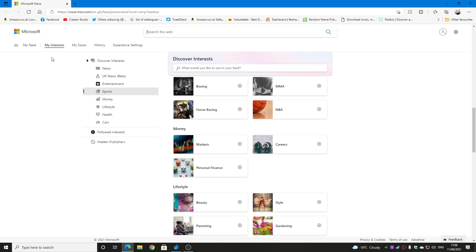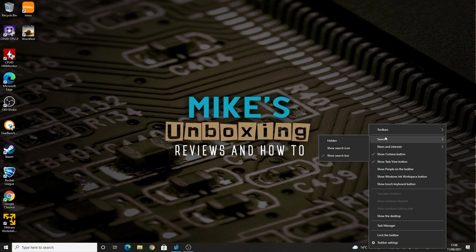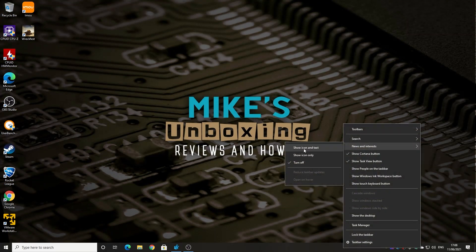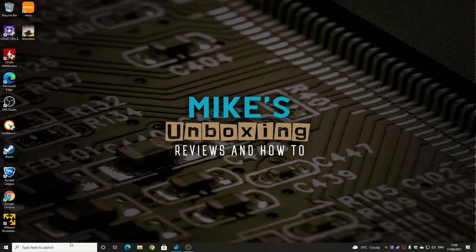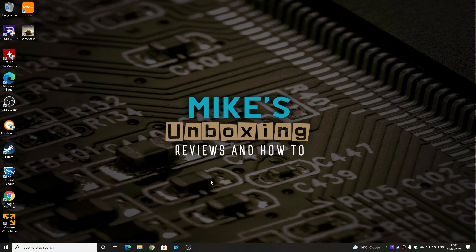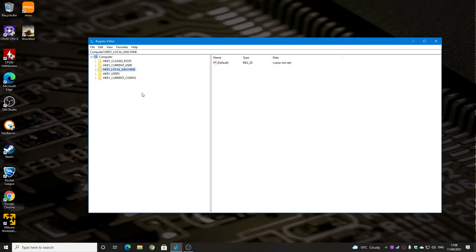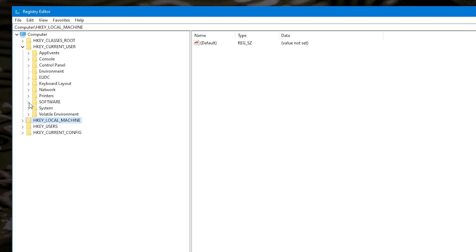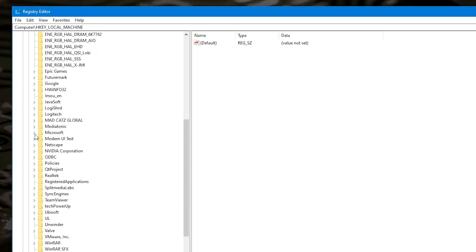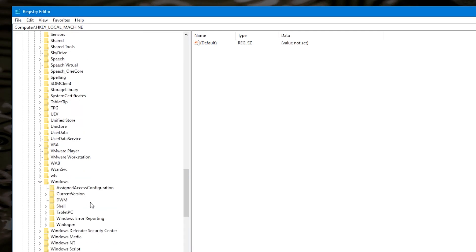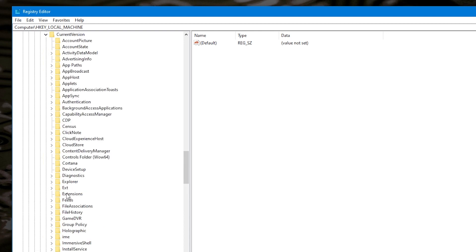We've shown how to get rid of it via the taskbar context menu. But you can also go into the registry and do it from there. Open the registry editor by going to the Start box and typing regedit — it should appear as you start typing. Open it as administrator. Once your registry is open, navigate to HKEY_Current_User, then Software, then scroll down to Microsoft, then Windows, then Current Version.